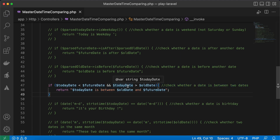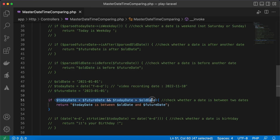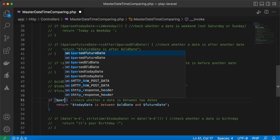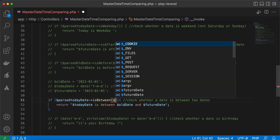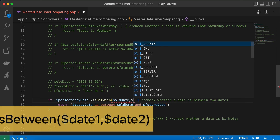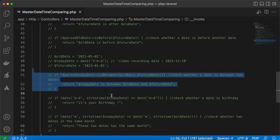Another method checks if a date is between two dates. I'm checking if today's date (2022) is between 2021 and 2023. Refreshing confirms this is true. Using Carbon we can replace the long syntax with `Carbon::parse($today)->isBetween($oldDate, $futureDate)`, providing the first and second date as parameters. Refreshing gives the same result.